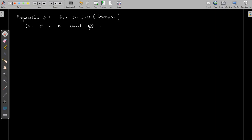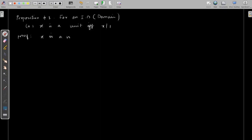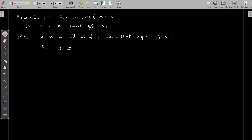We start with x is a unit. That implies there exists y such that xy is equal to 1, which implies x divides 1. On the other hand, if x divides 1, that implies there exists y such that xy is equal to 1. So this shows that x is a unit.